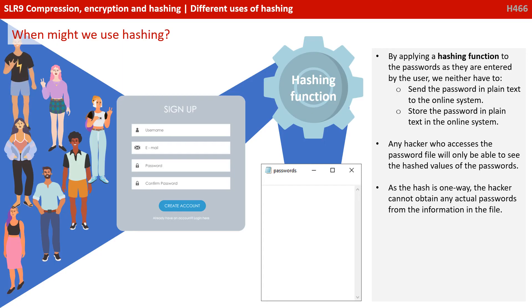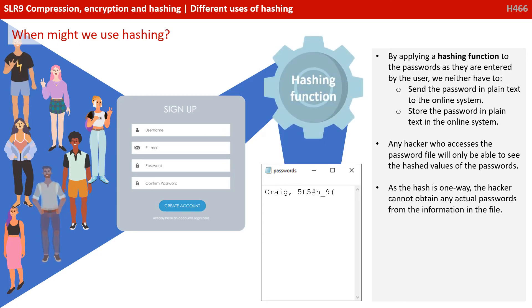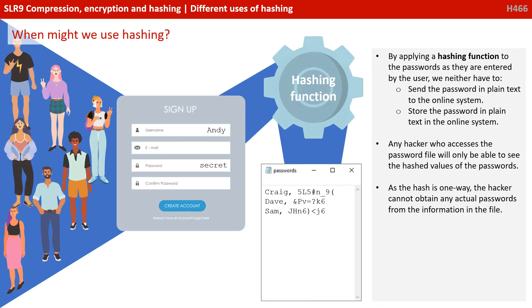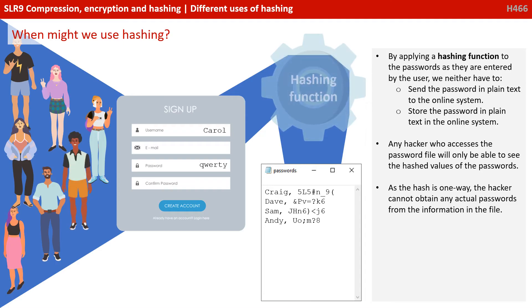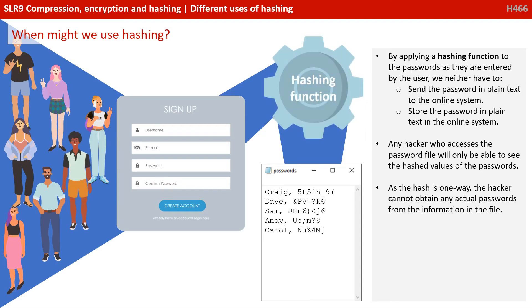By applying a hashing function to the passwords as they are entered by the user, we neither have to send the password in plain text to the online system, nor store the password in plain text in the online system. Any hacker who accesses the password file will only be able to see the hashed values of the passwords. As the hash is one way, the hacker cannot obtain any actual passwords from the information they've obtained.